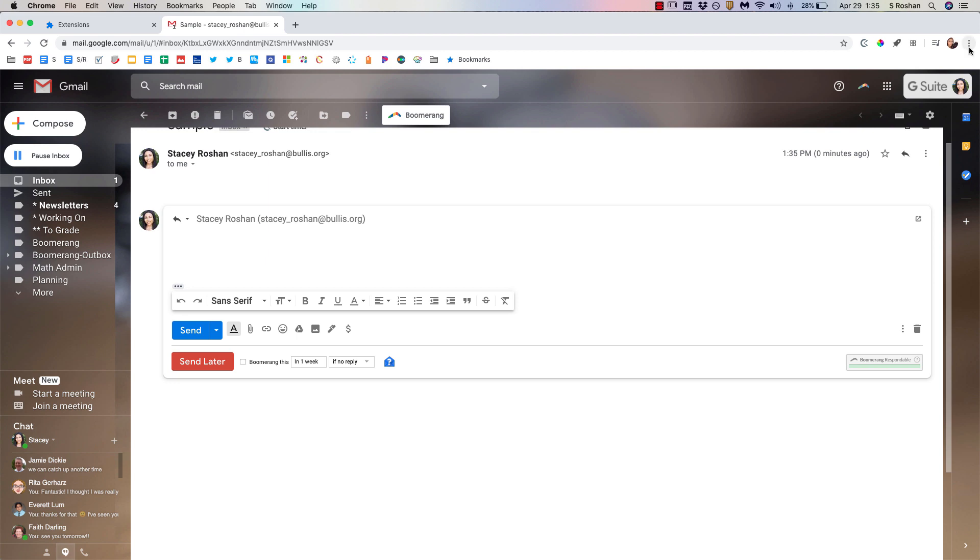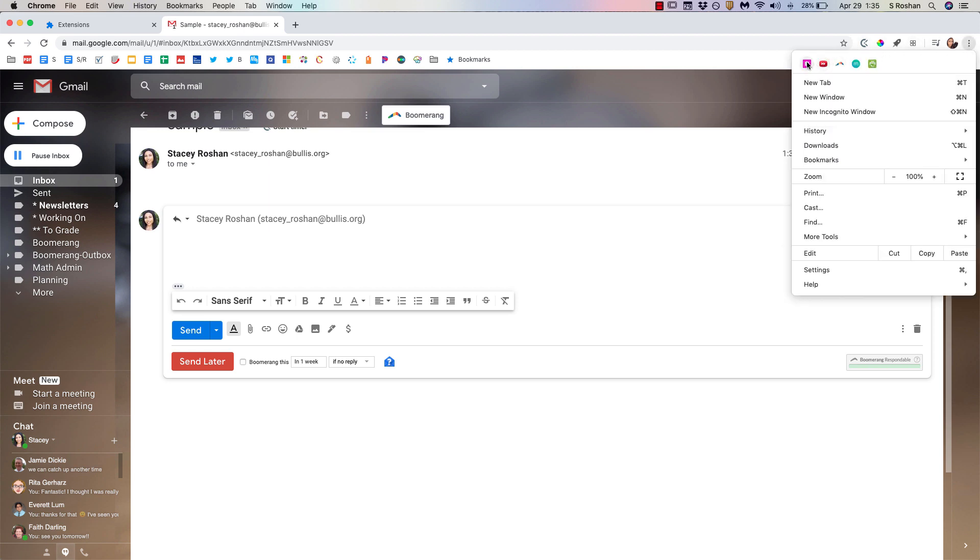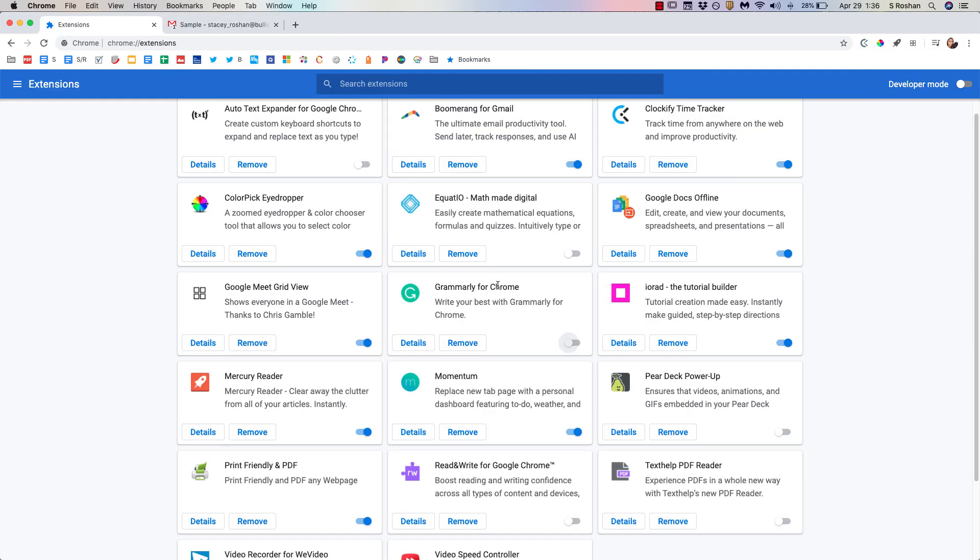It's going to be gone. As well, Grammarly will be gone from your toolbar here, and even in the three dots you will not see it there. So again, just make sure that the extension is toggled off until after the AP exam.